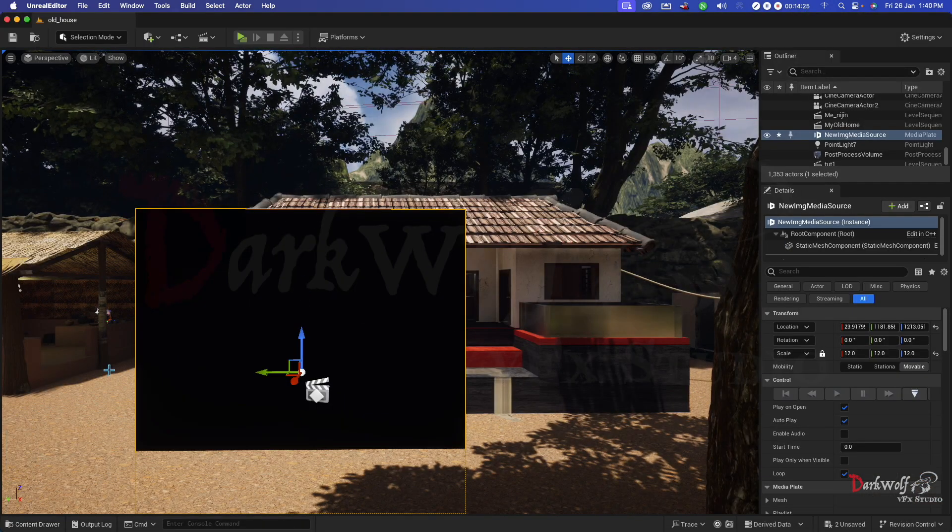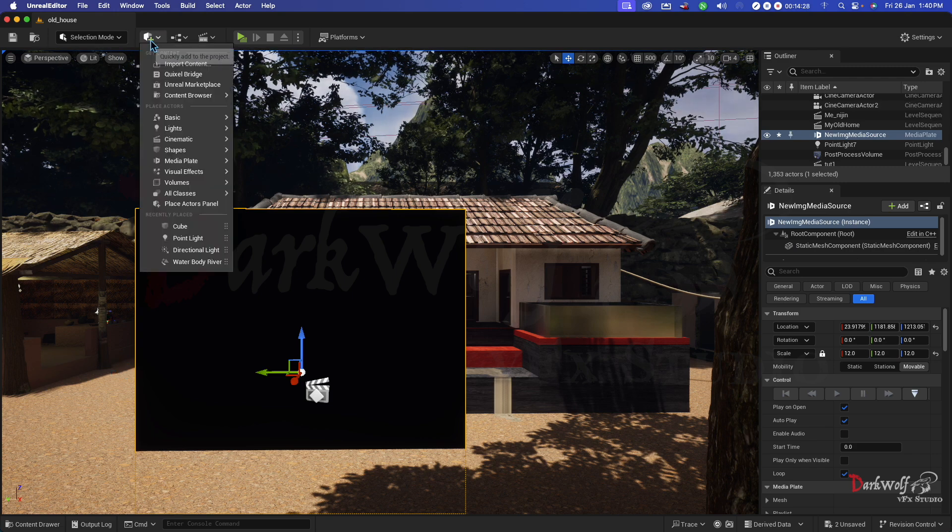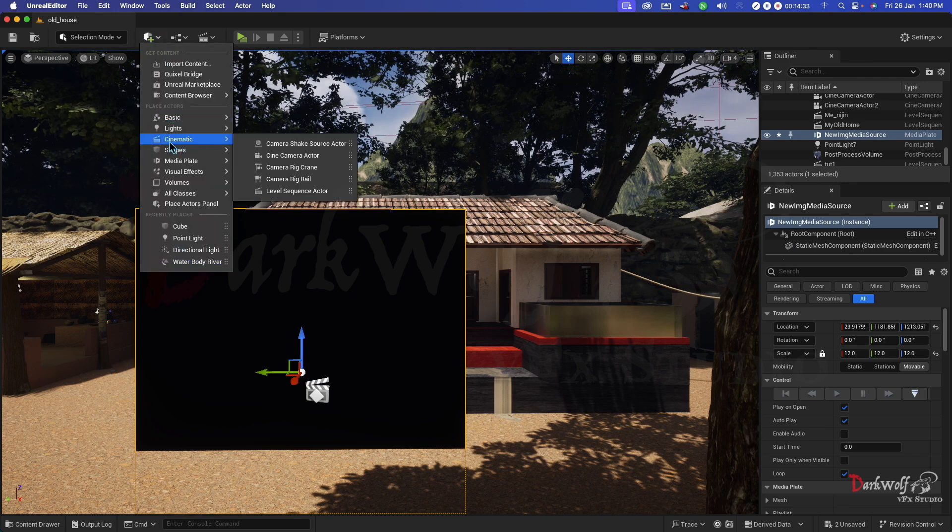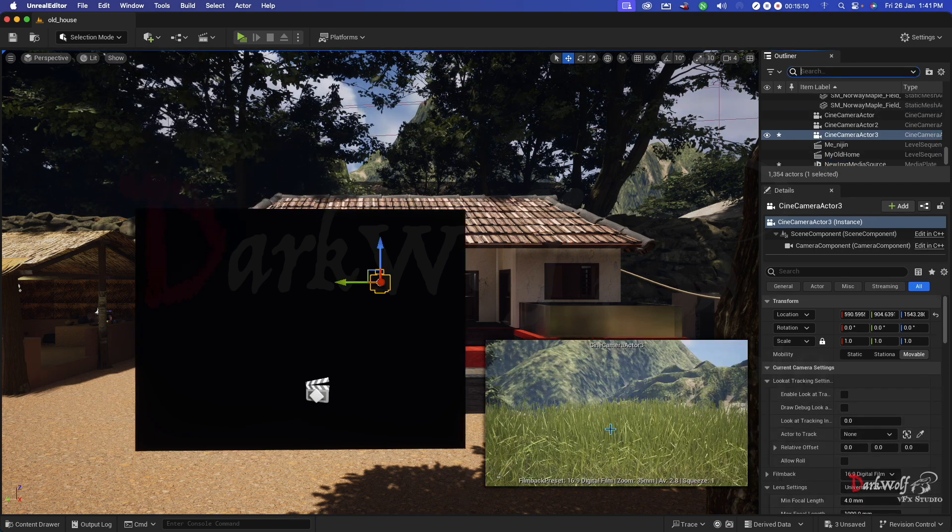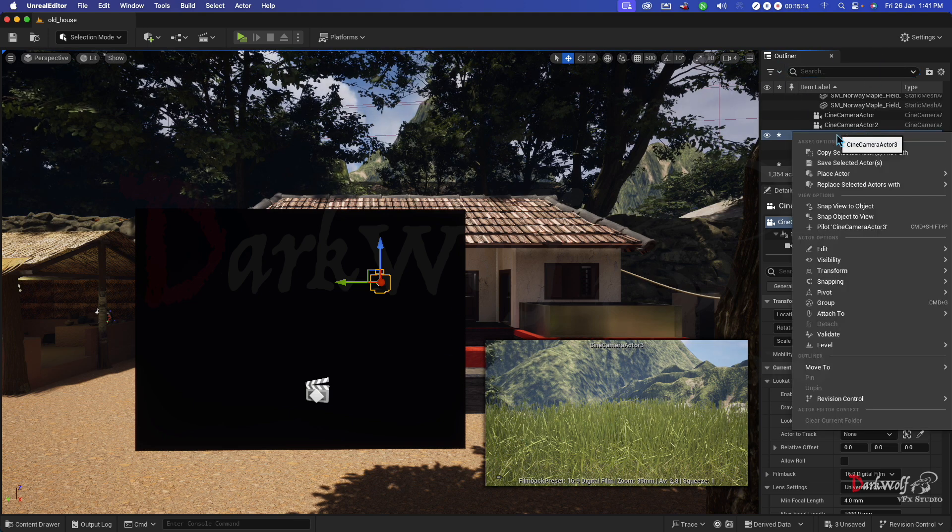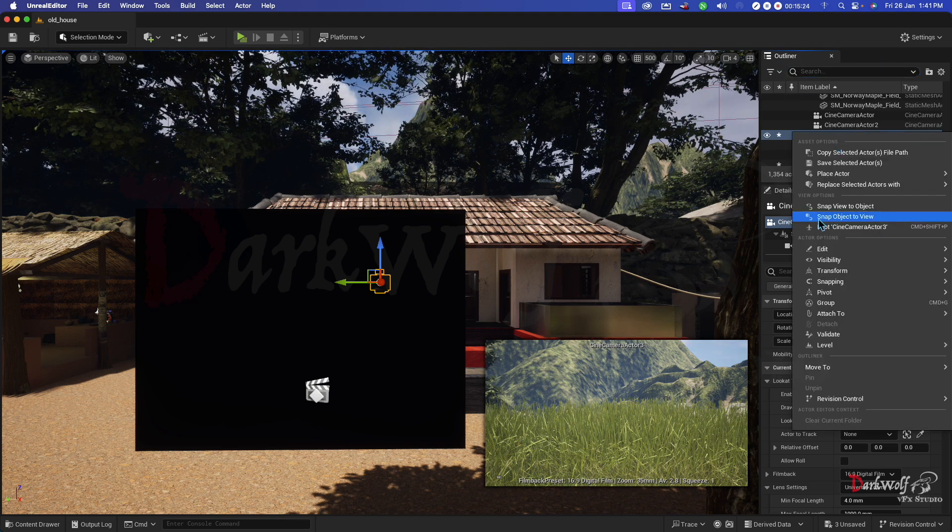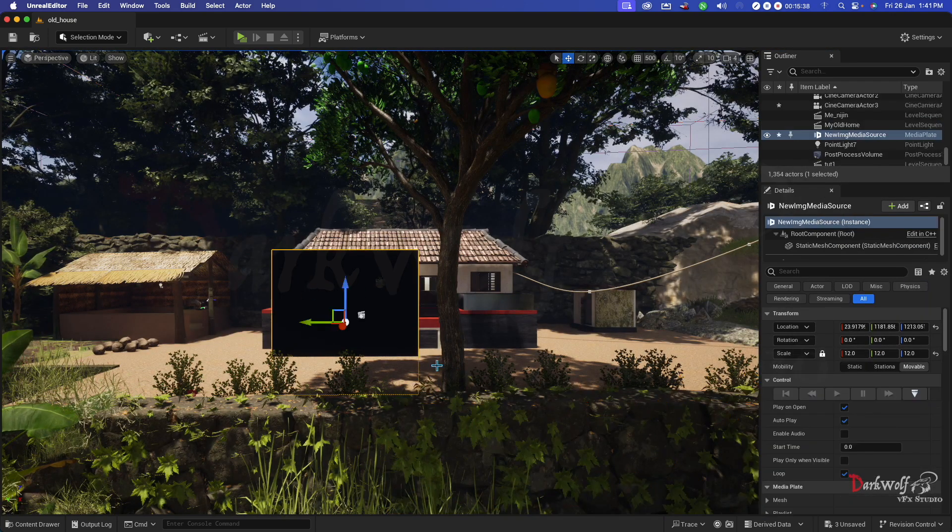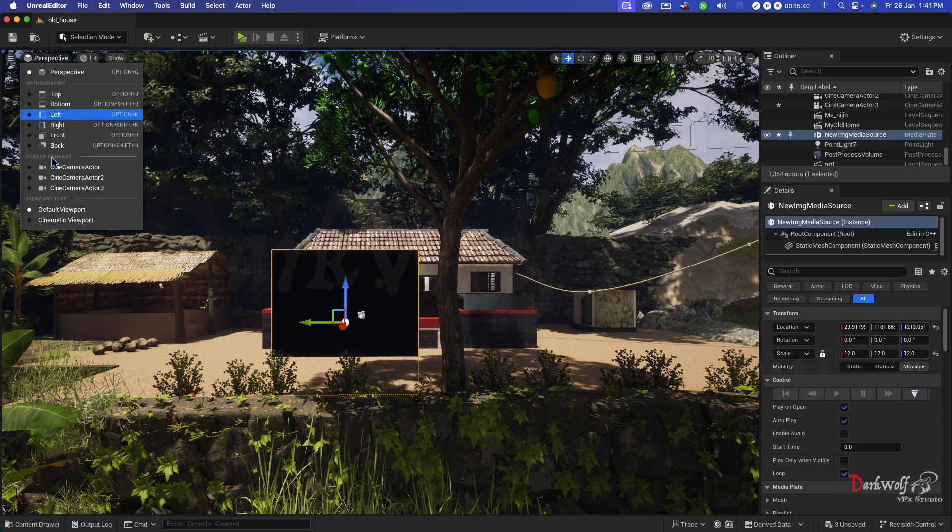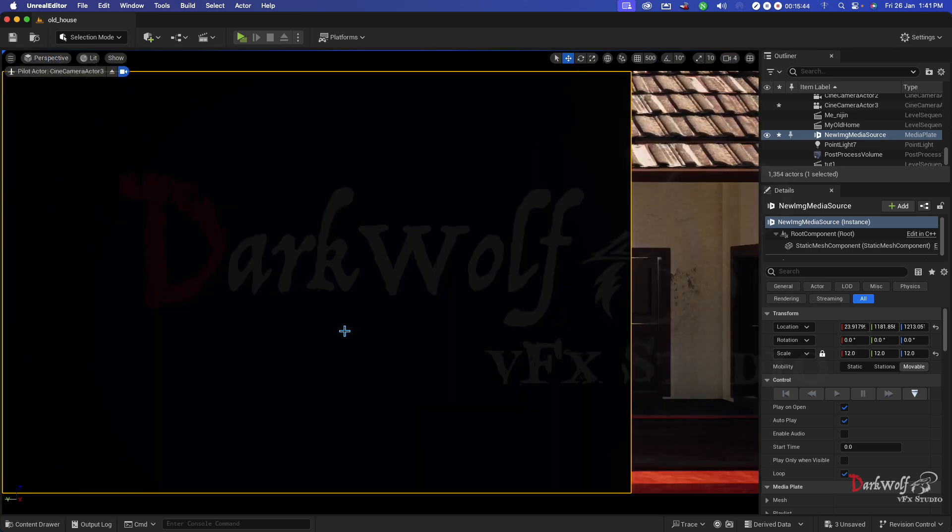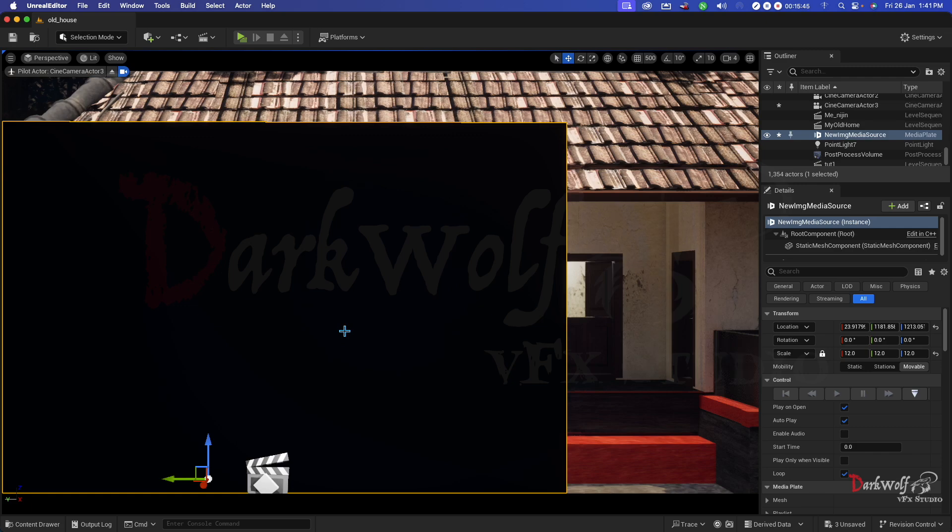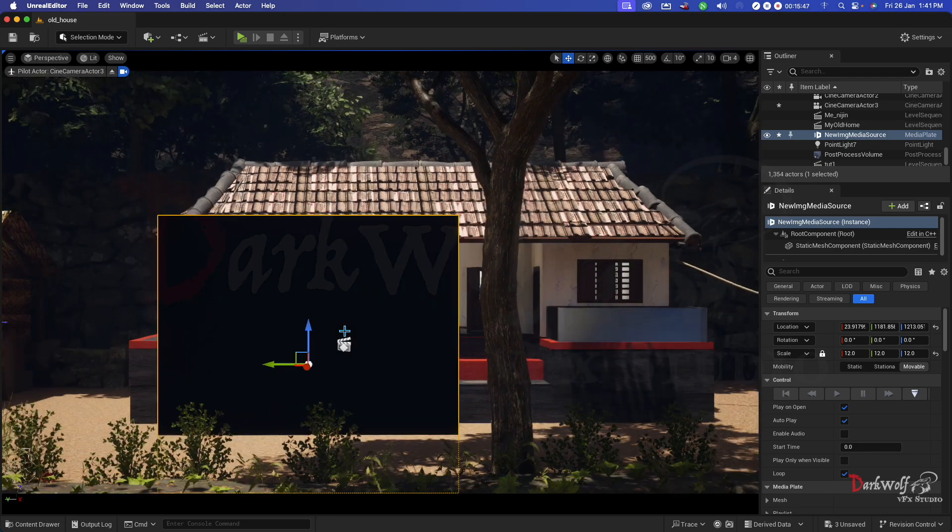First step we can add a camera for shooting this. Click this plus button. Click the cinematic and add a cine camera actor. Now it's focusing somewhere out. Go to outliner then right click on cine camera actor 3. Click this option snap object to view. Now you can change the camera mode here at perspective. Click the perspective. Then go to cine camera actor 3. Now zoom out.